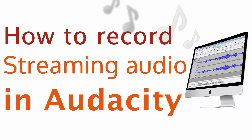Hey guys, welcome to AK. Today I'm going to show you how to record streaming audio in Audacity, so let's get started.